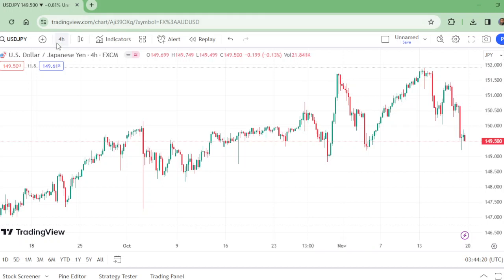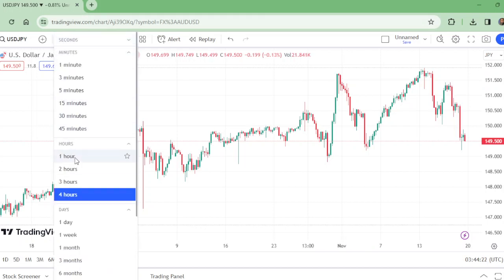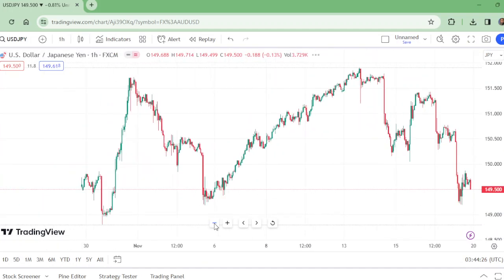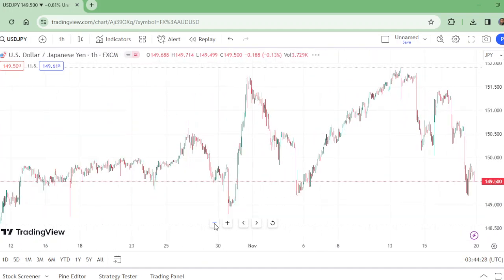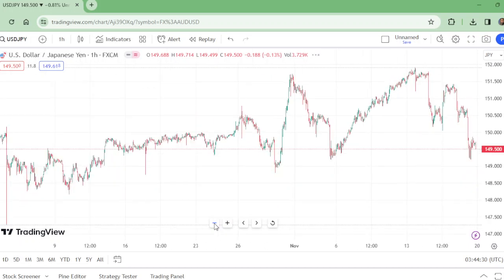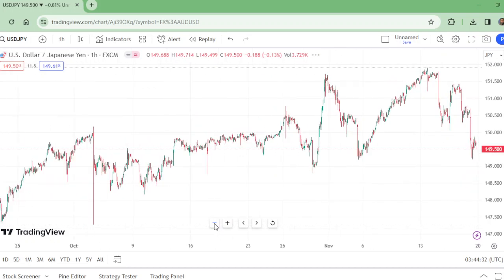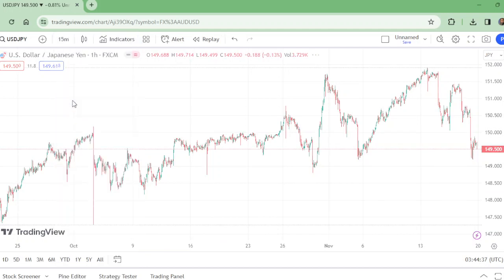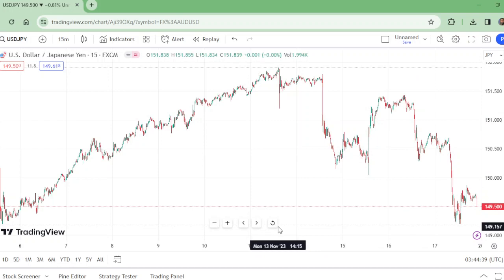Now we are moving to the 1-hour time frame. On the 1-hour time frame, this shows us the rejection. On the 15-minute time frame, and now looking at what the 15-minute shows.